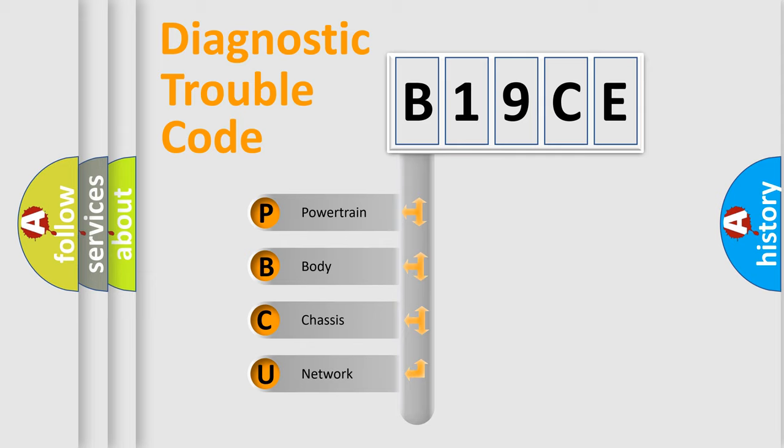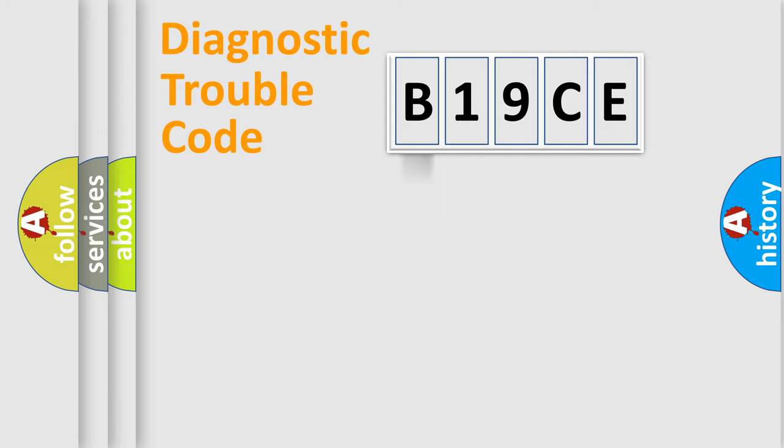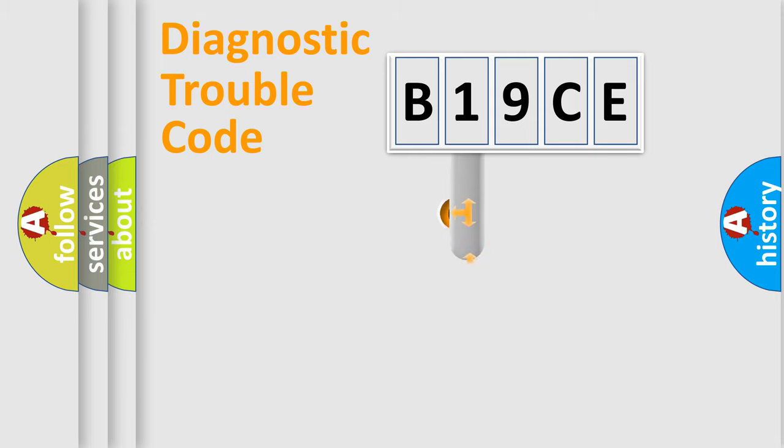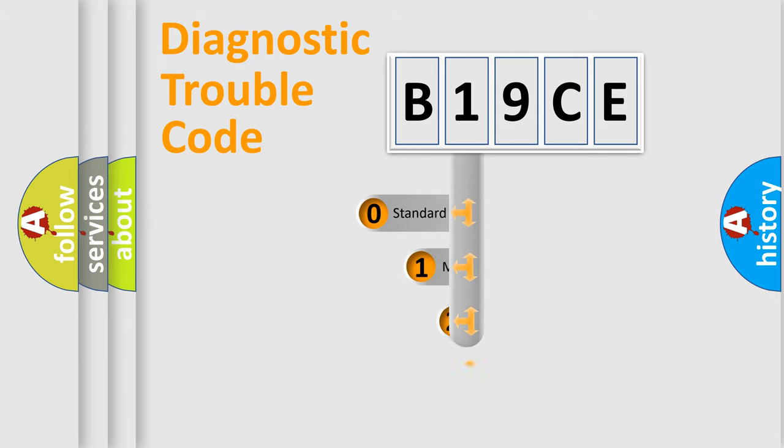We divide the electric system of automobile into the four basic units: Powertrain, Body, Chassis, and Network. This distribution is defined in the first character code.